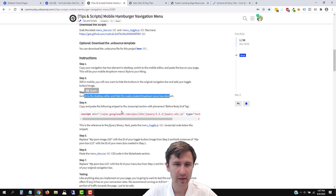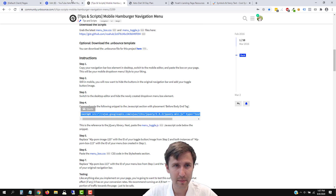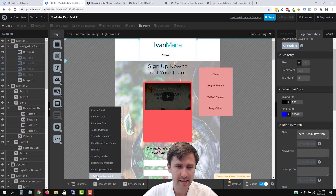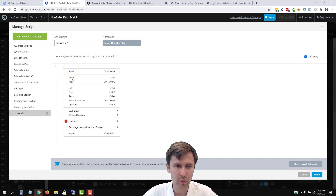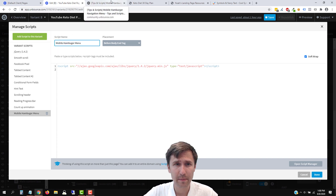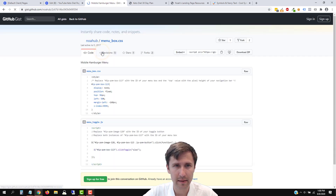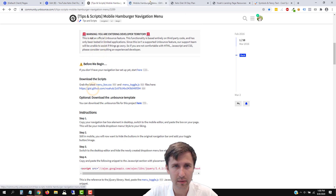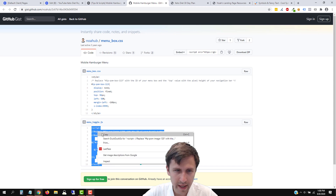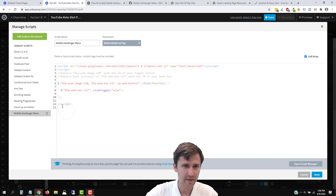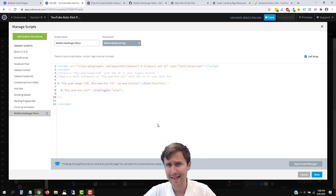Now we have to add the code. We're going to copy the JavaScript code and go back to our page. Let's go to JavaScript, click 'Add new JavaScript', and it says to add it before the body end tag — we're going to do that. We'll paste it here and name this 'mobile hamburger menu'. Don't click save yet — we also need to open the second code snippet. We'll paste it right underneath. Don't worry about changing the IDs yet, we'll get into that. Just click done.